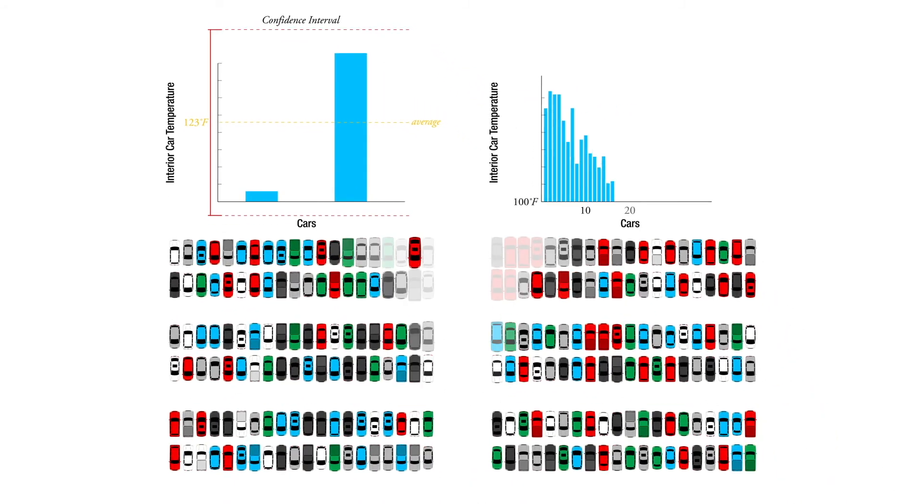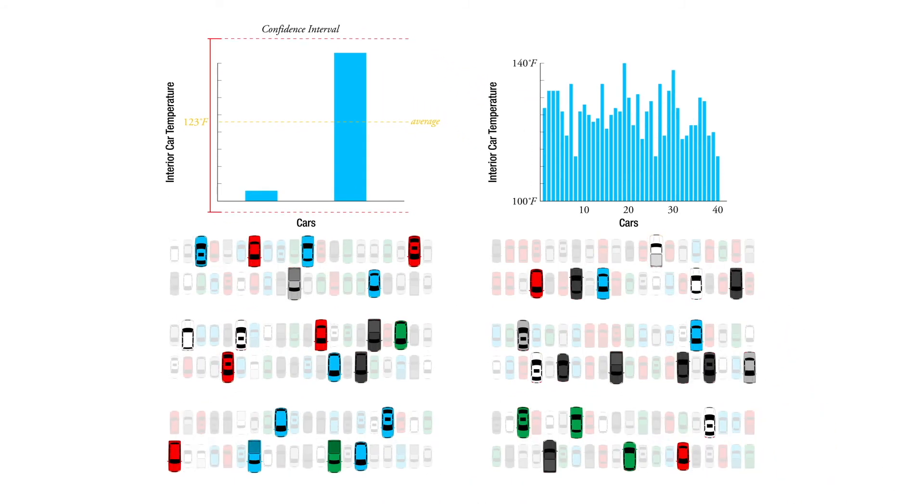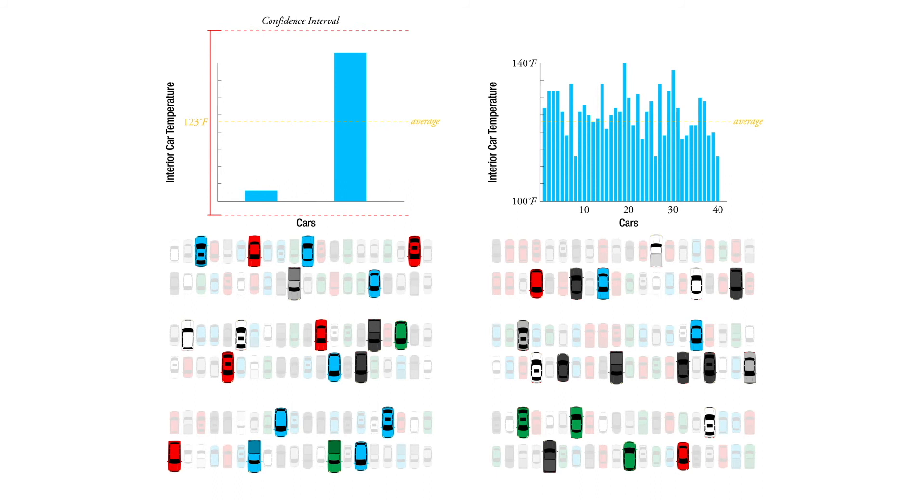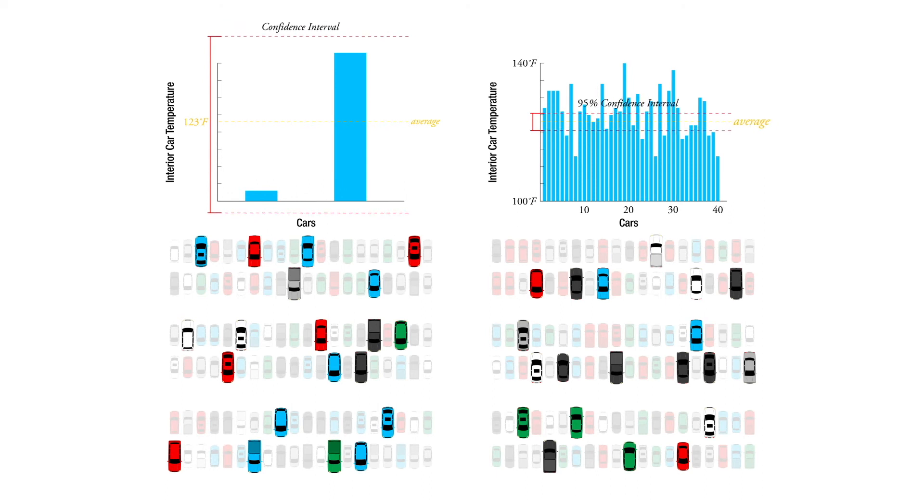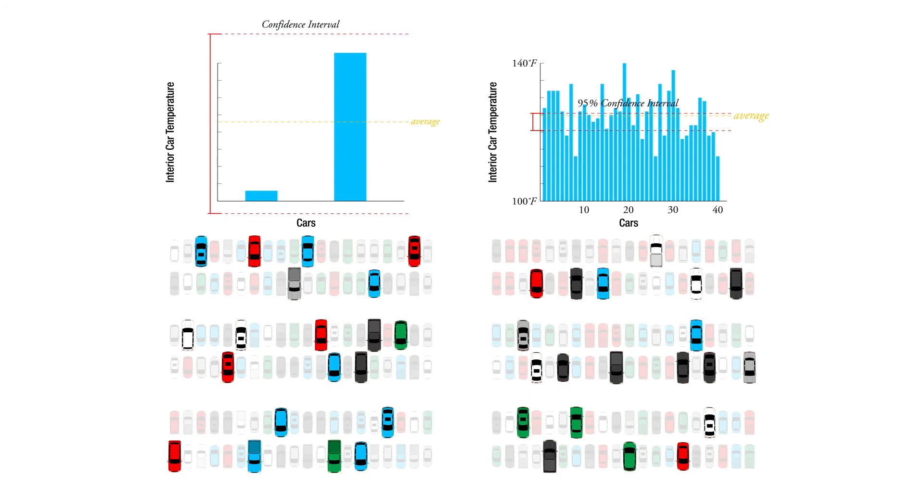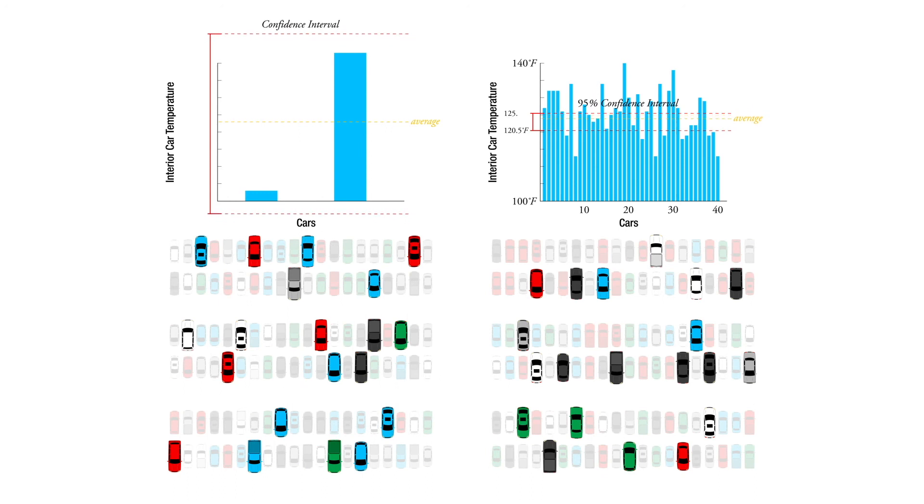So if we test 40 of the cars out of the 240, then in this particular case we're saying we're 95% certain that the average temperature is somewhere in this range, between 120.5 degrees Fahrenheit and 125.5 degrees Fahrenheit.